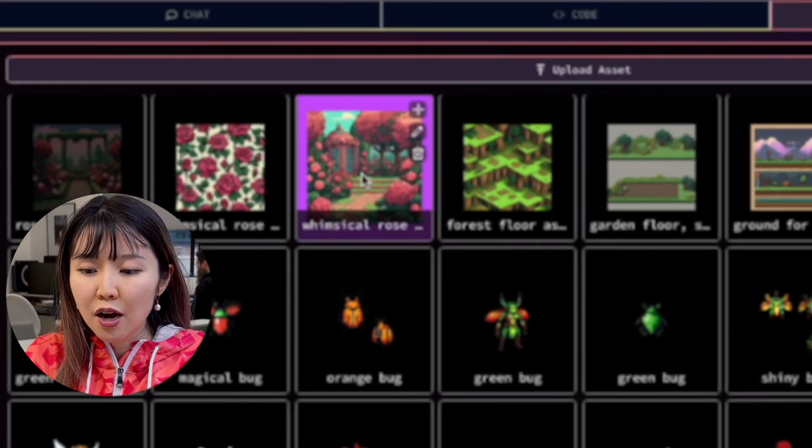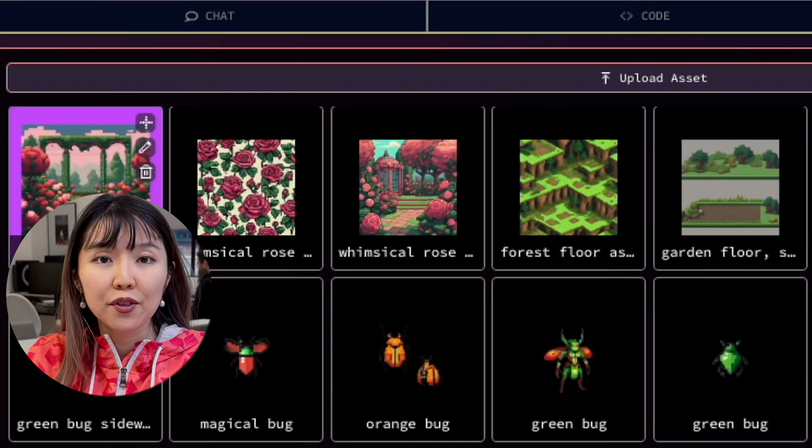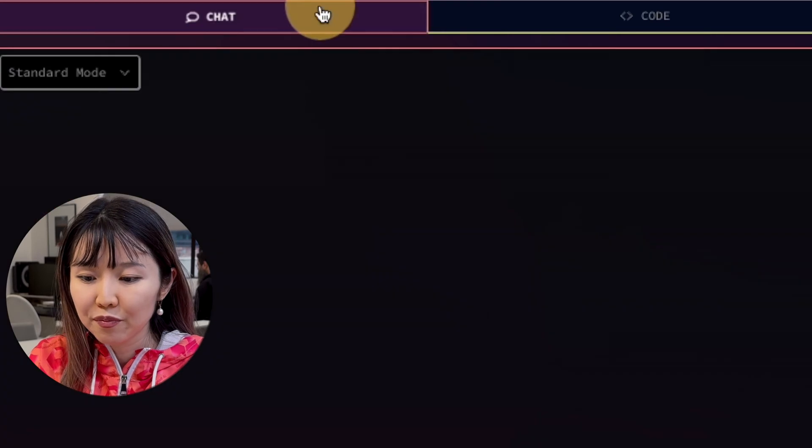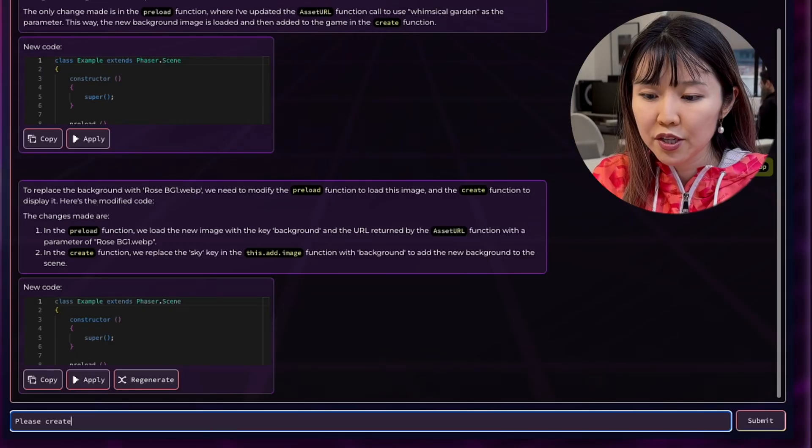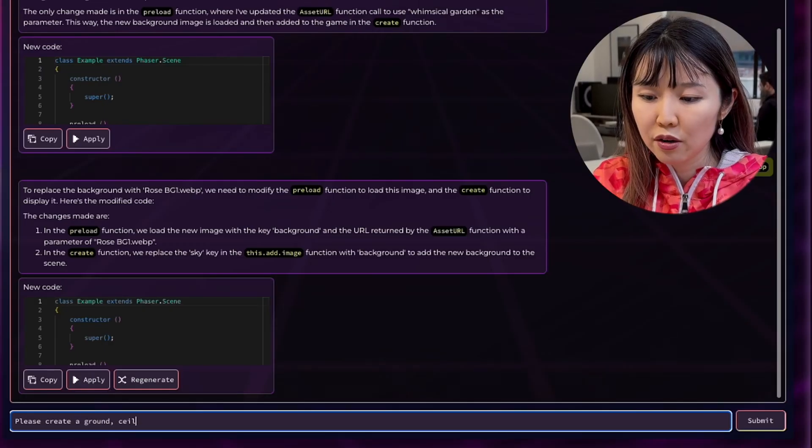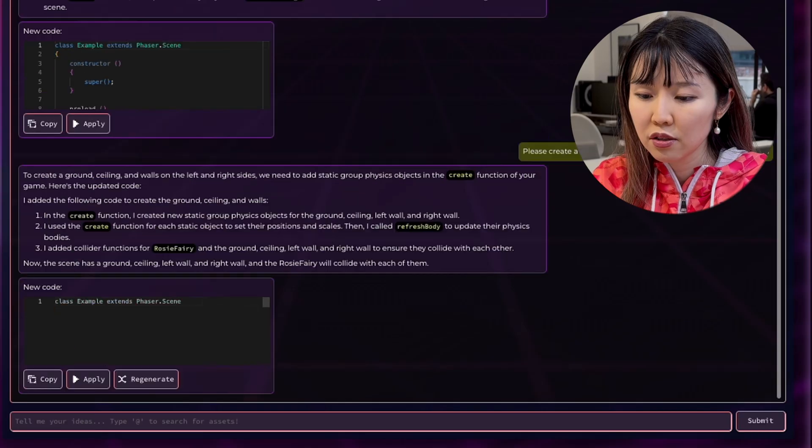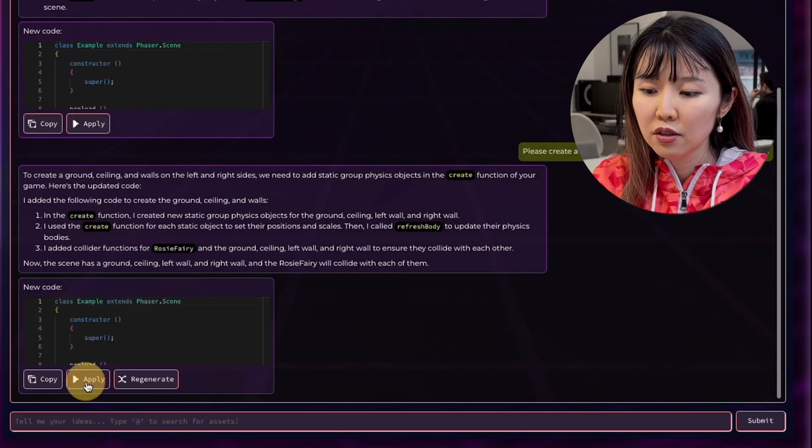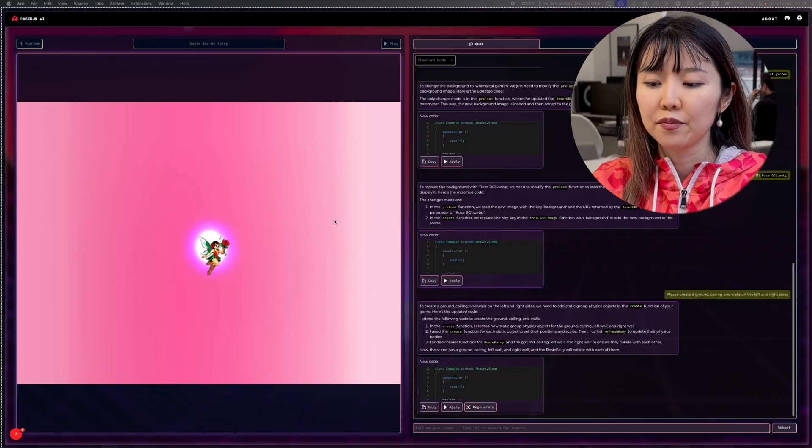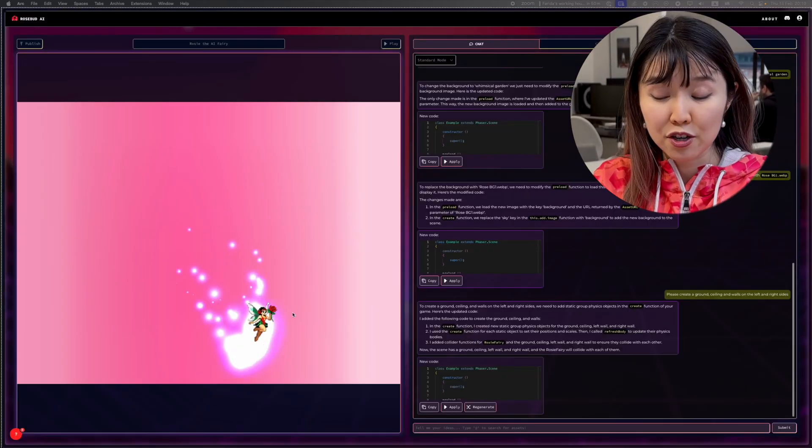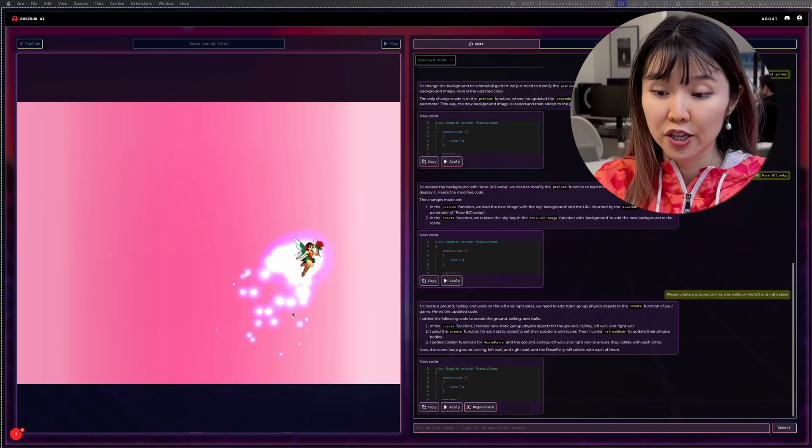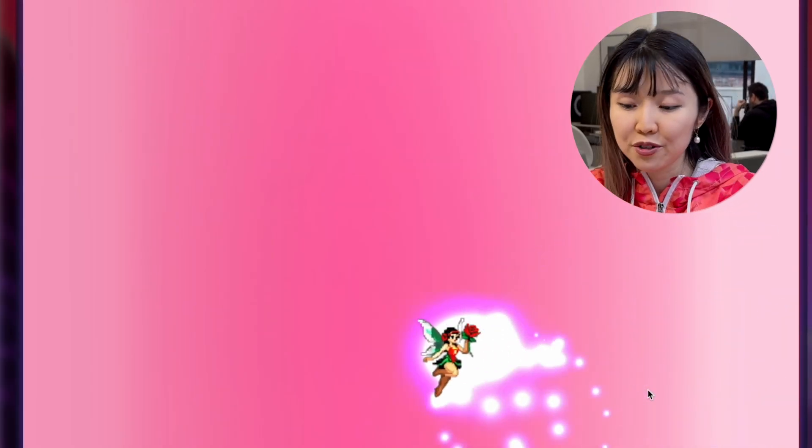All right, so let's try to put that in the scene. Please create a ground, ceiling, and walls. All right, so that didn't actually work, but this is a good example where you have to work with the AI to sometimes rephrase the prompt to get a better result.